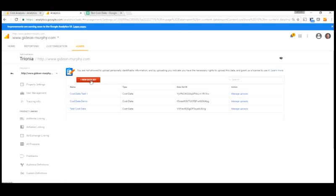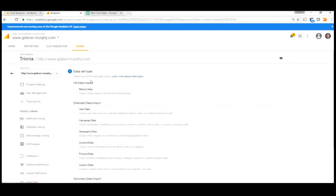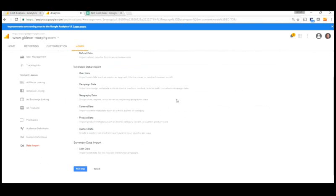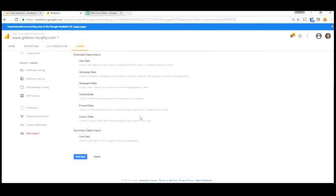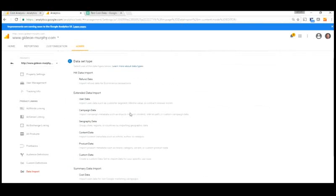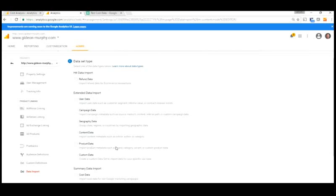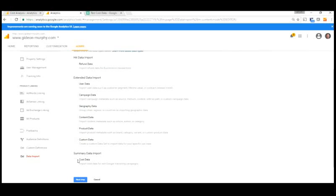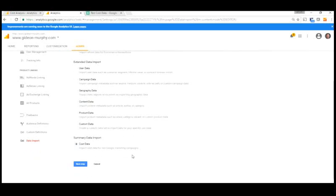So we click on new data set. And in here we'll actually create our cost data. Now you can see there's other information available to us. We could import refund information. We can import information about users or more campaign information or even product data. But I'm going to step through how we upload cost data. So we click on cost data there and click on our next step.